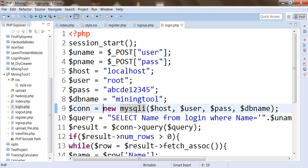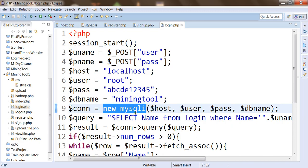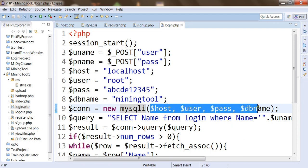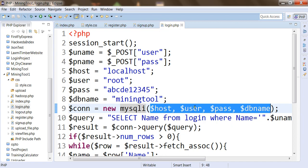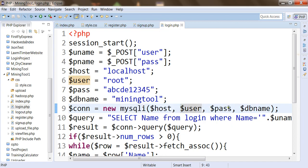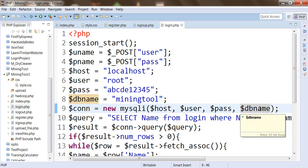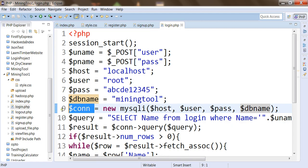We have created a new connection to MySQL using the MySQLi improved extension. Using this new MySQLi instance, a connection to the MySQL database is created if all four parameters are correct: the host, the username root, the password ABCDE12345, and the database name MiningTool. Once a successful connection is obtained, it is stored into the $con variable.